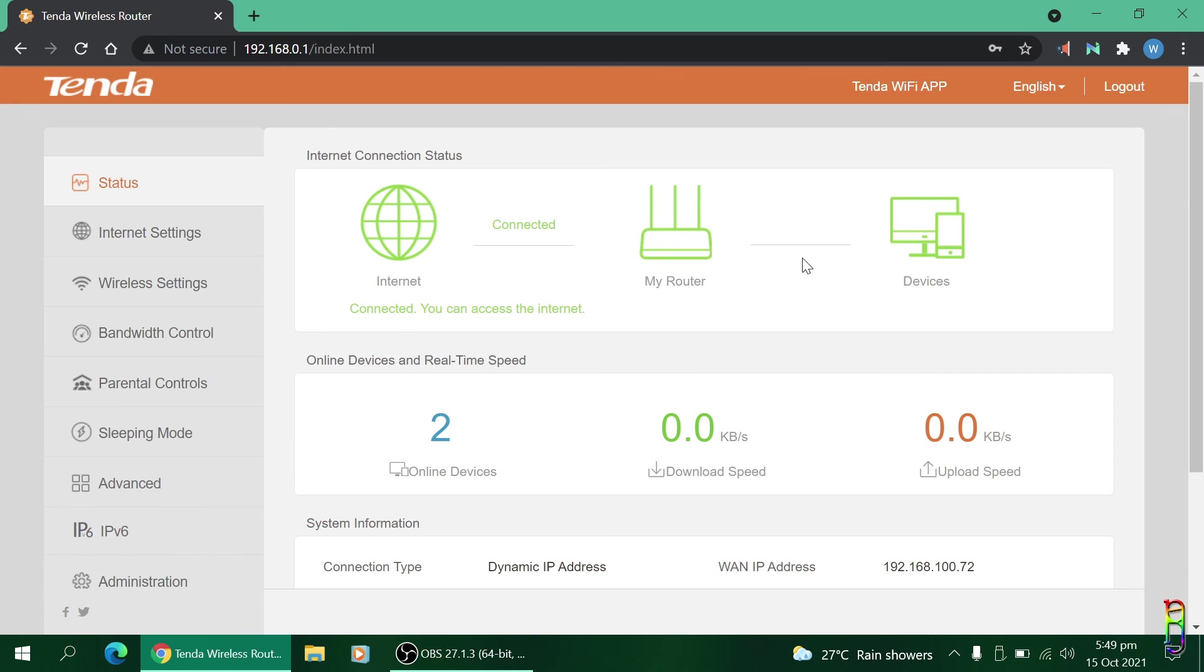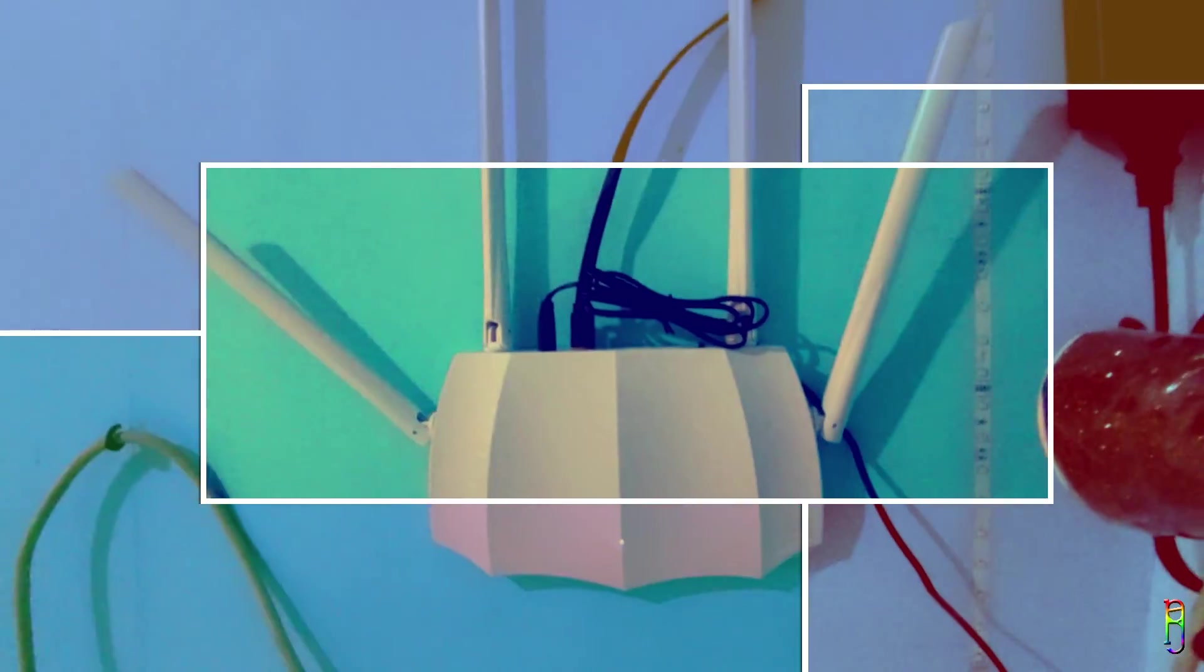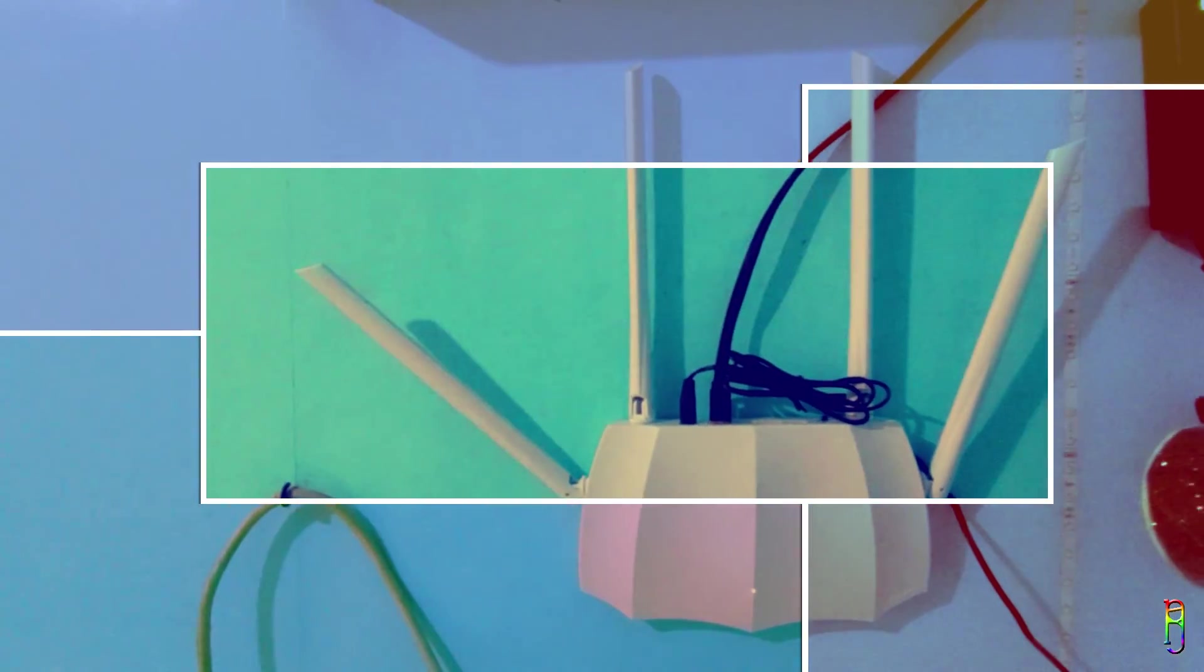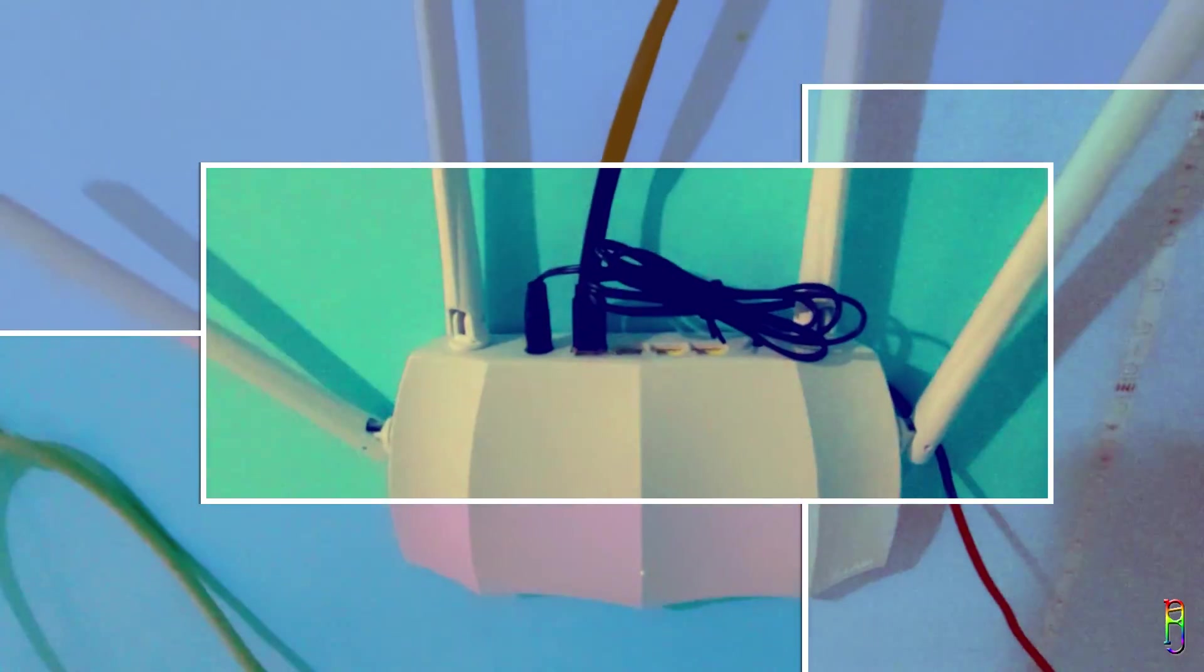And that's it for this video. If you have any questions about the Tenda AC 1200 Model AC5 dual band Wi-Fi router, just drop it in the comment section below. I'm not an expert on this but I'll try to answer your questions the best I can. I hope this helps. If you like this video, give me a thumbs up. If you love it, please consider subscribing to the channel. Thank you for watching.